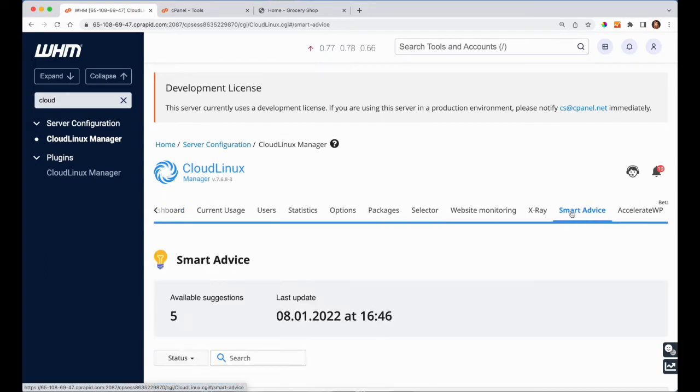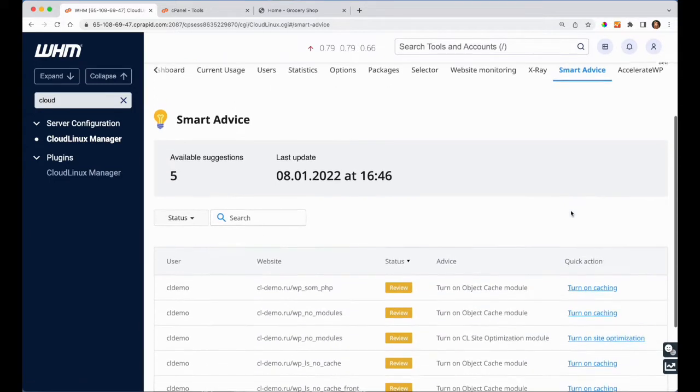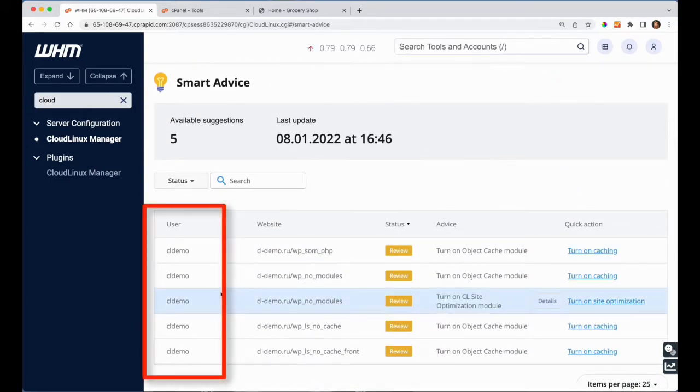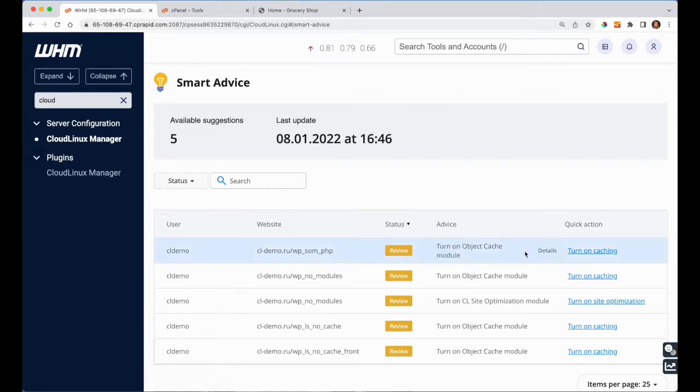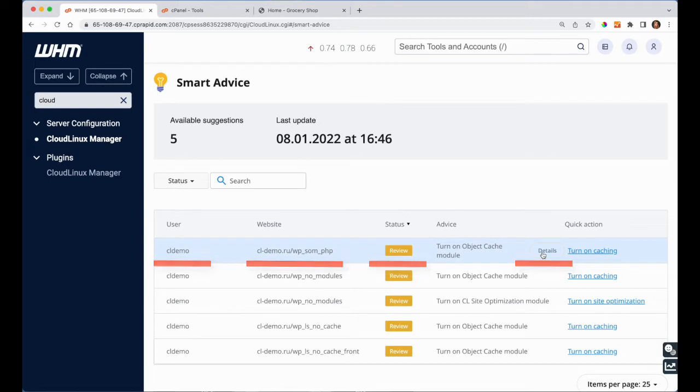You can see the list of generated advice for all users on your server in the Smart Advice tab of CloudLinux Manager in the admin interface of WHM. Near each user and website, you will see the new advice in the review status and the details button to see which URLs specifically slow down a certain website.